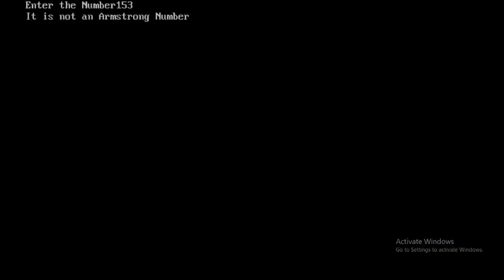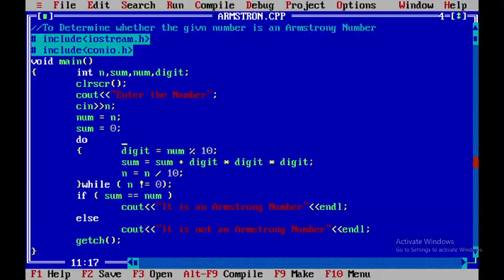So when I give it, I will give 153. So it is an Armstrong number. Why? Because 1 cube plus 5 cube plus 3 cube is nothing but 153.